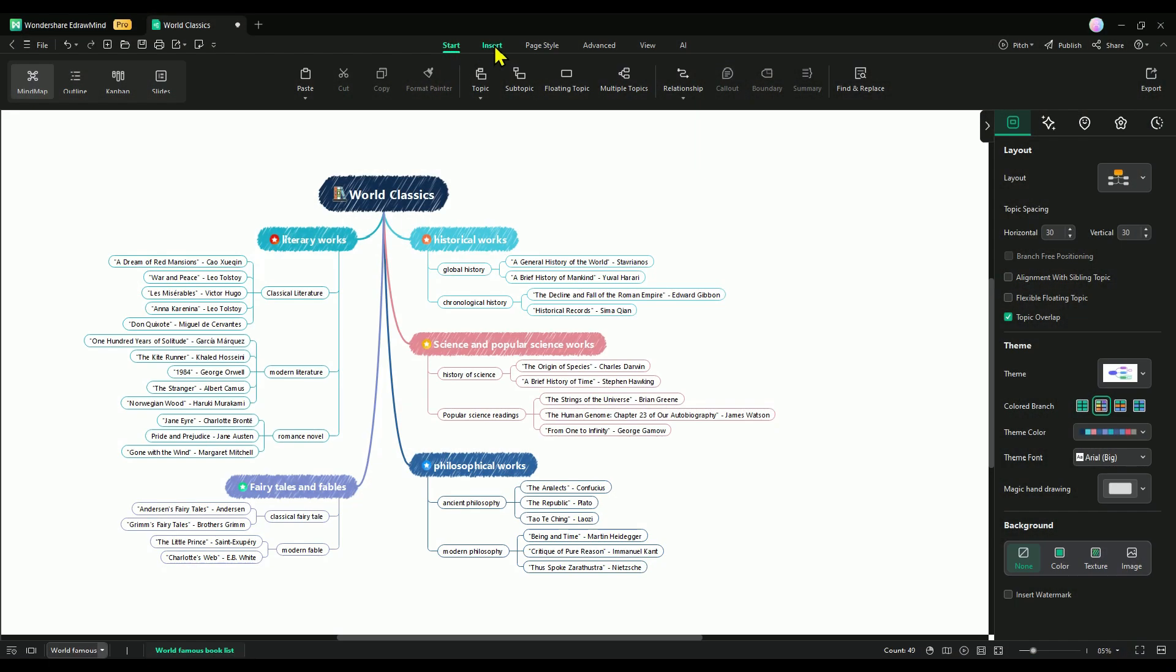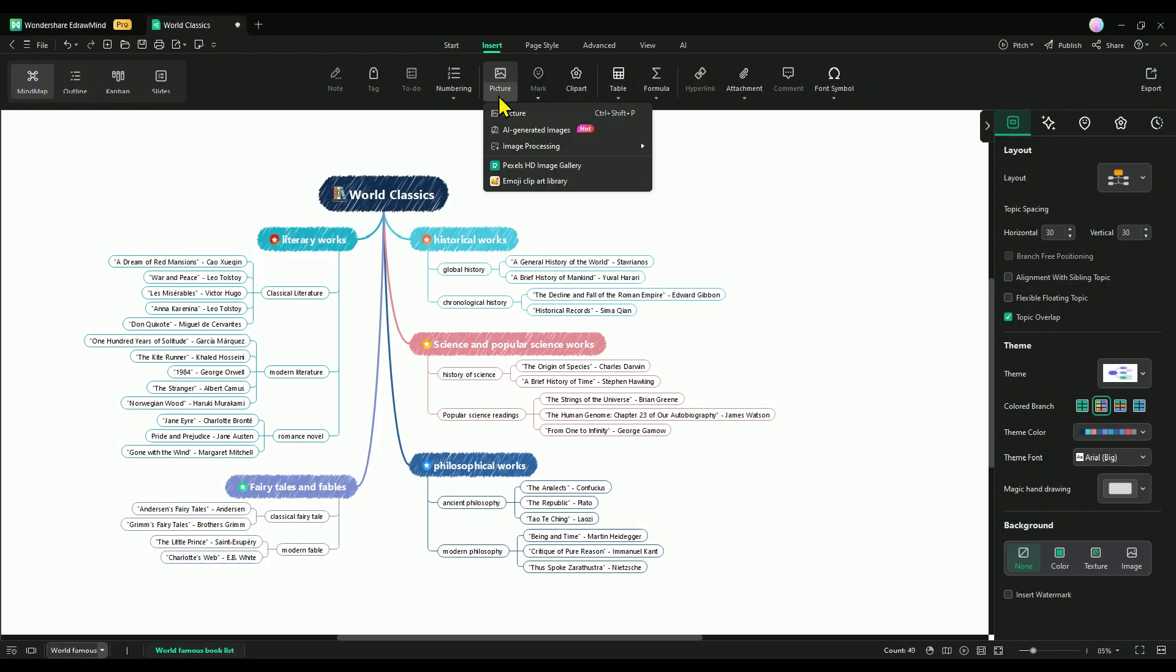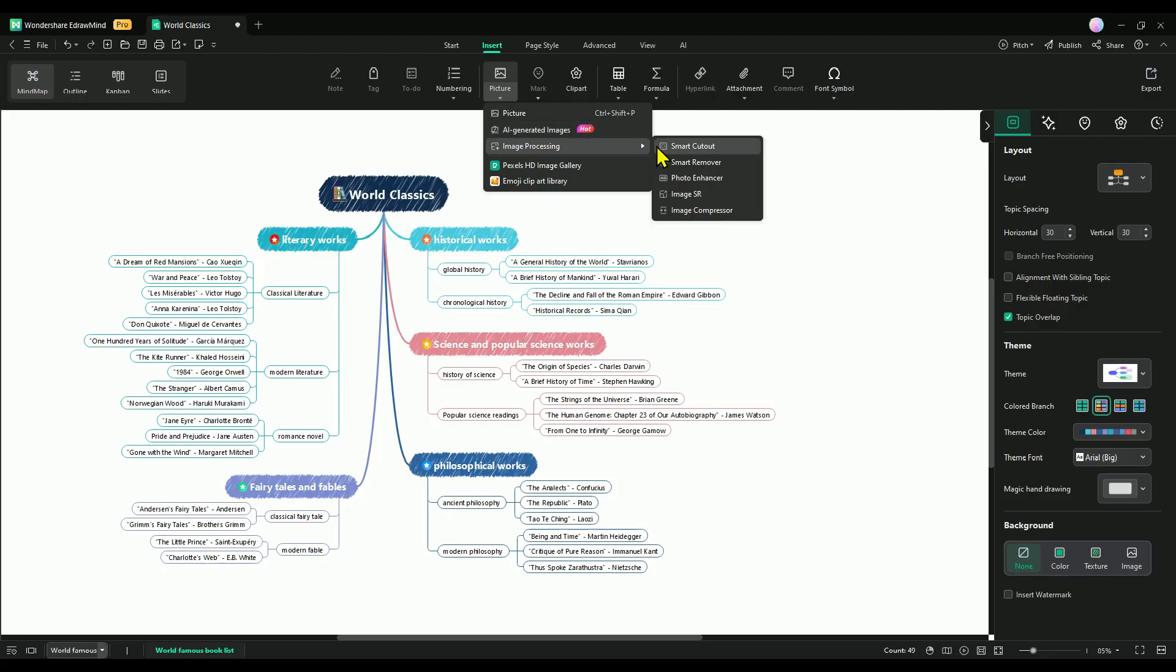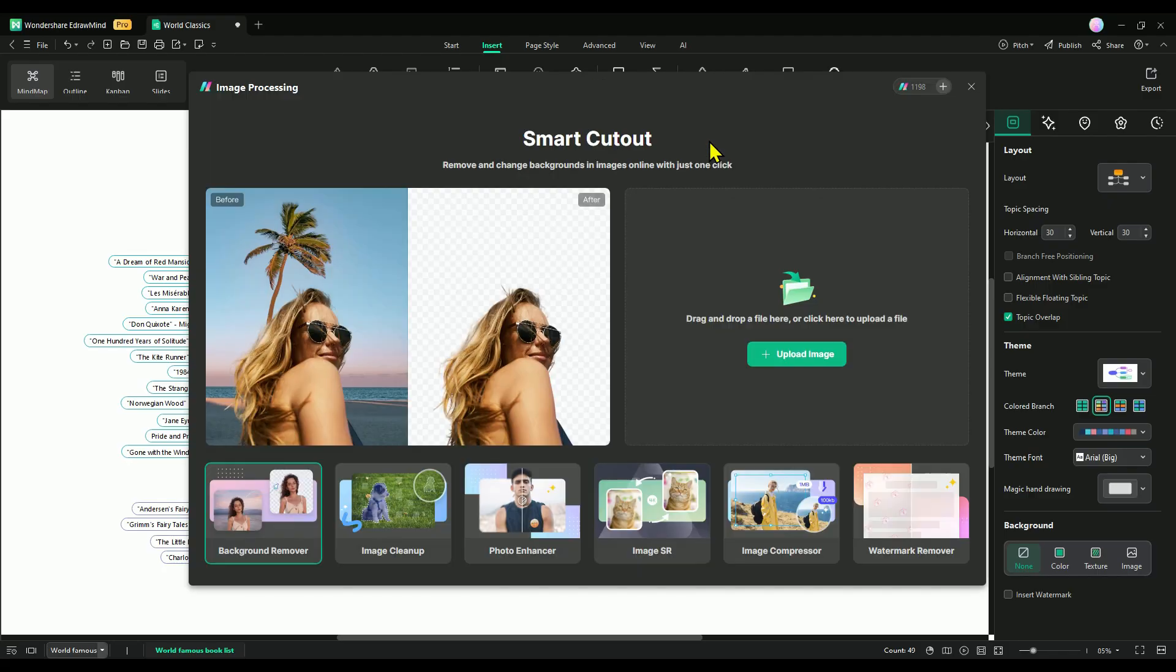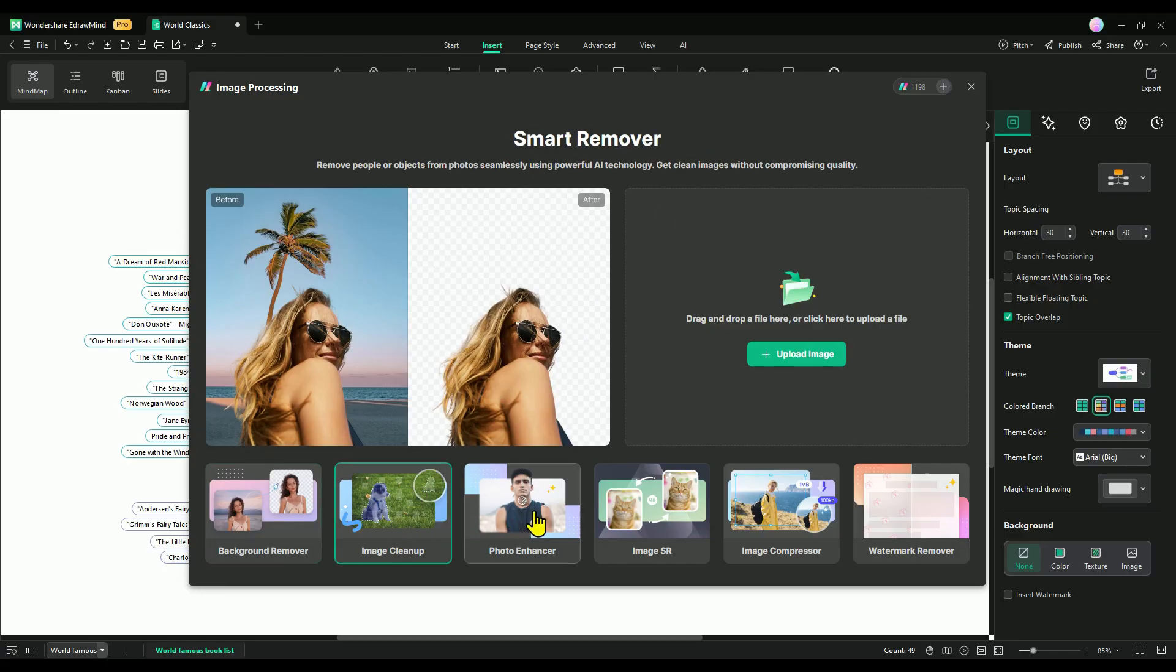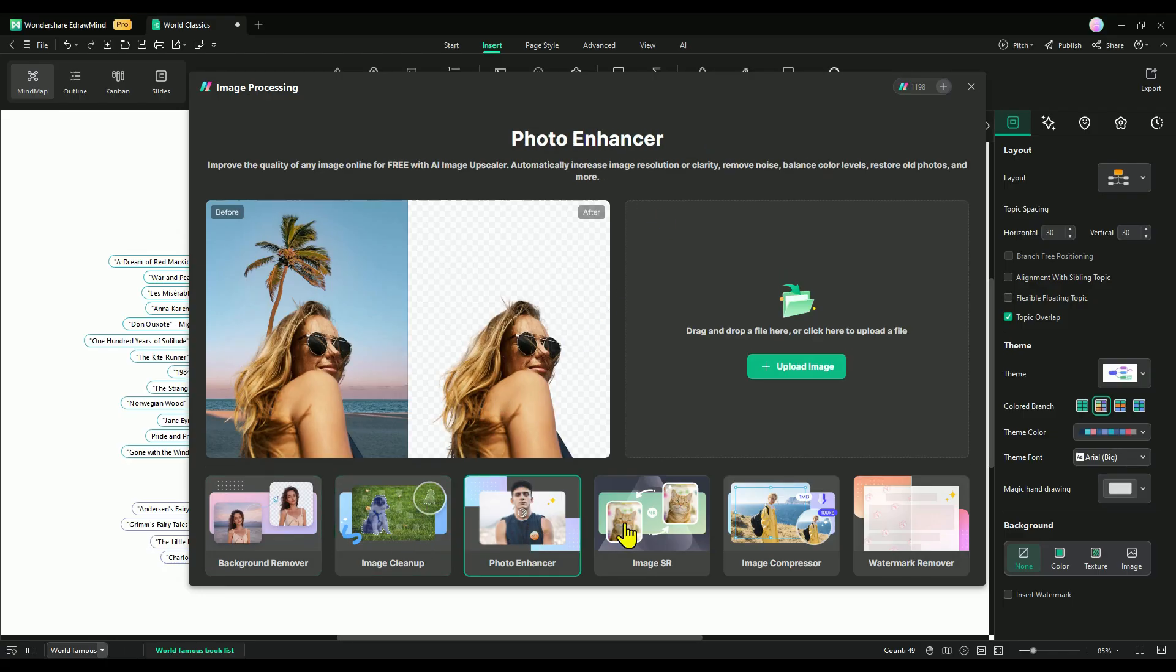Next up, let's dive into one of EdrawMind's most innovative features - AI image processing. This incredible tool lets you enhance your visuals right inside the software, making it easier than ever to create stunning content.